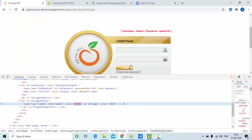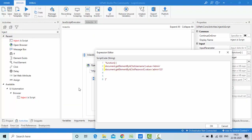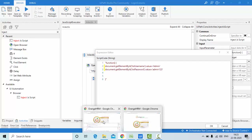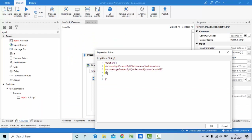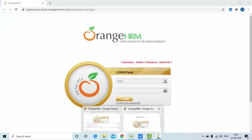Now we've entered username and password. To click the login button, get its selector by inspecting it, then use: document.getElementById('selector').click(). That's it — just call the click function directly. Click OK to confirm.